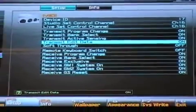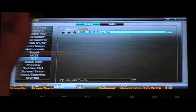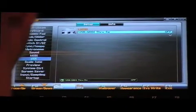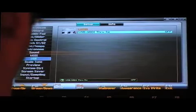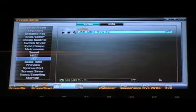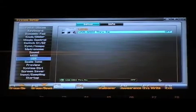And then you might want to double check USB, where it says USB MIDI through switch, make sure that's set to OFF. And then press F7 system write to save those changes.